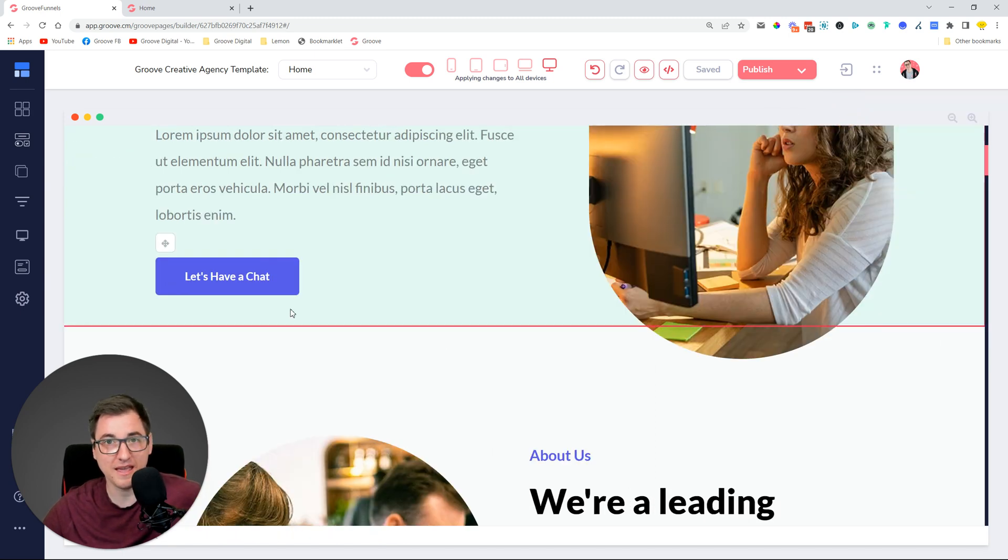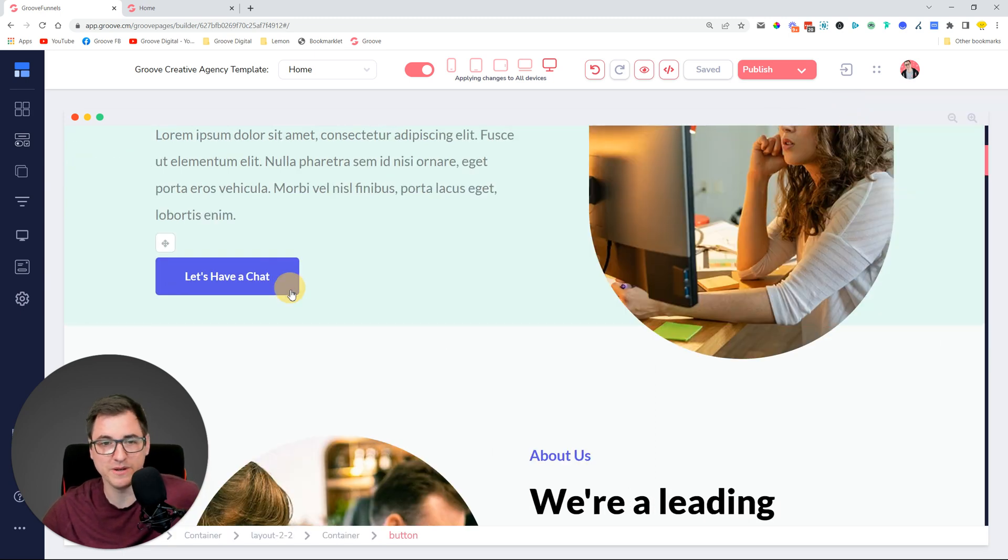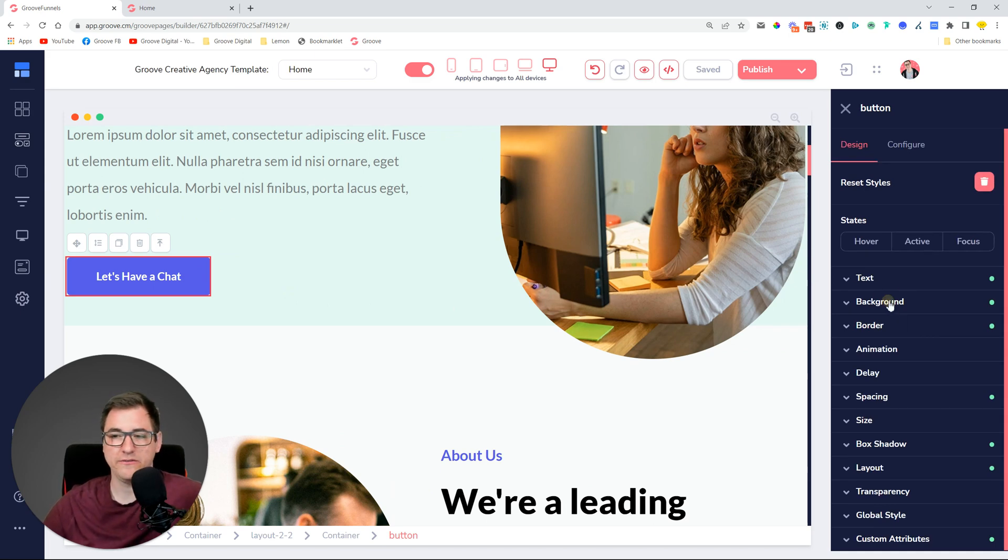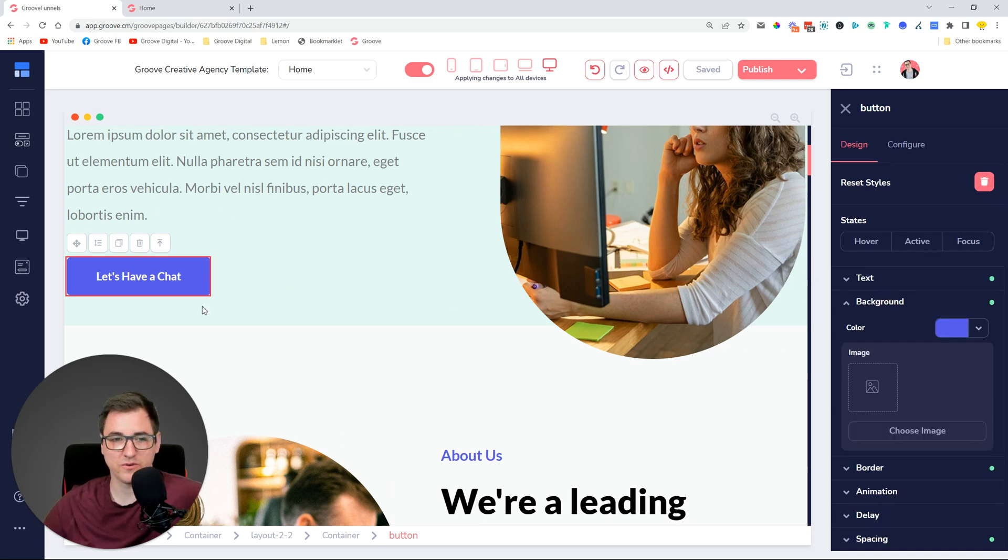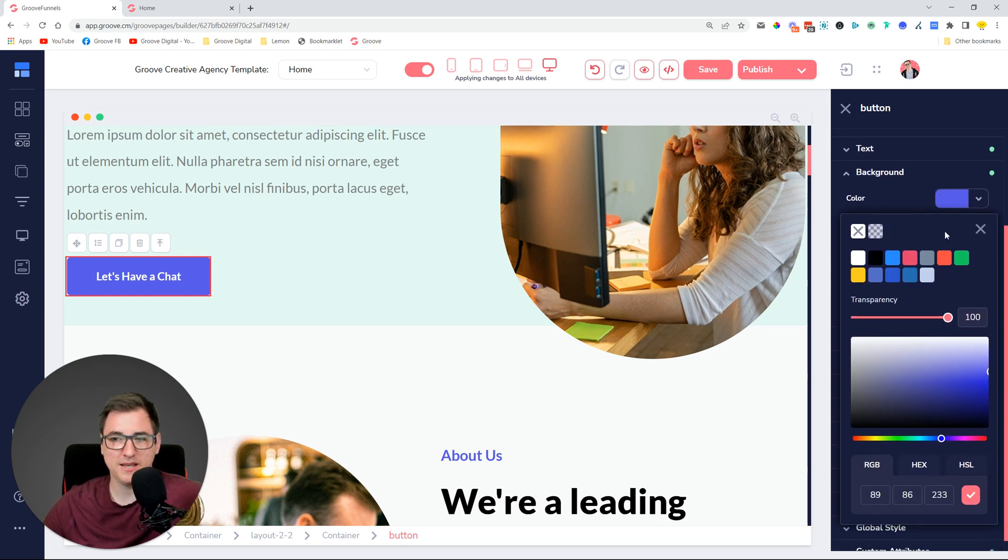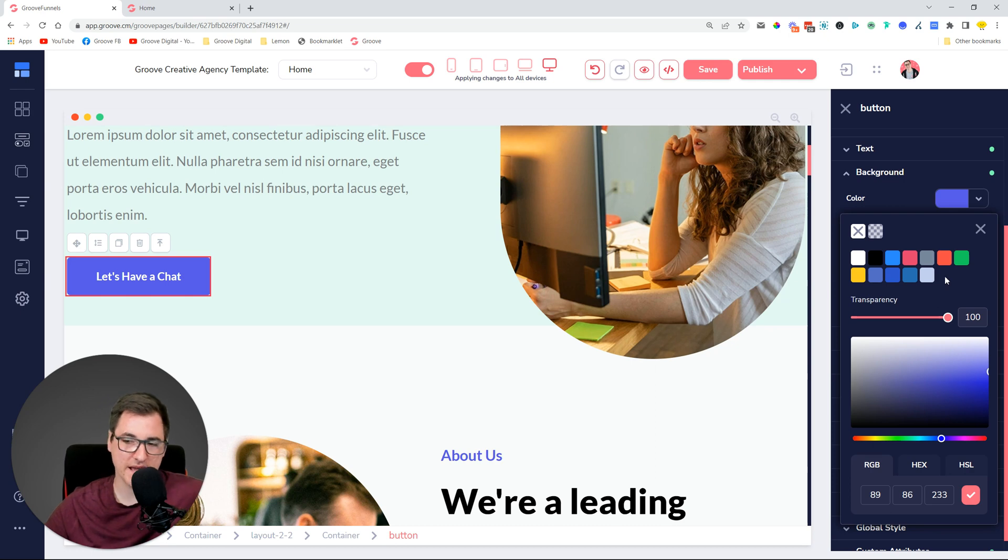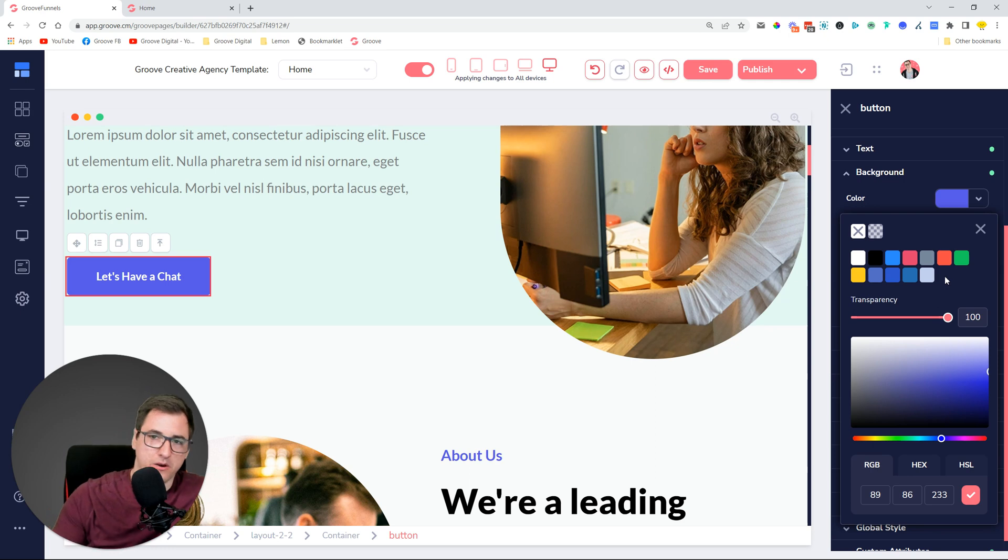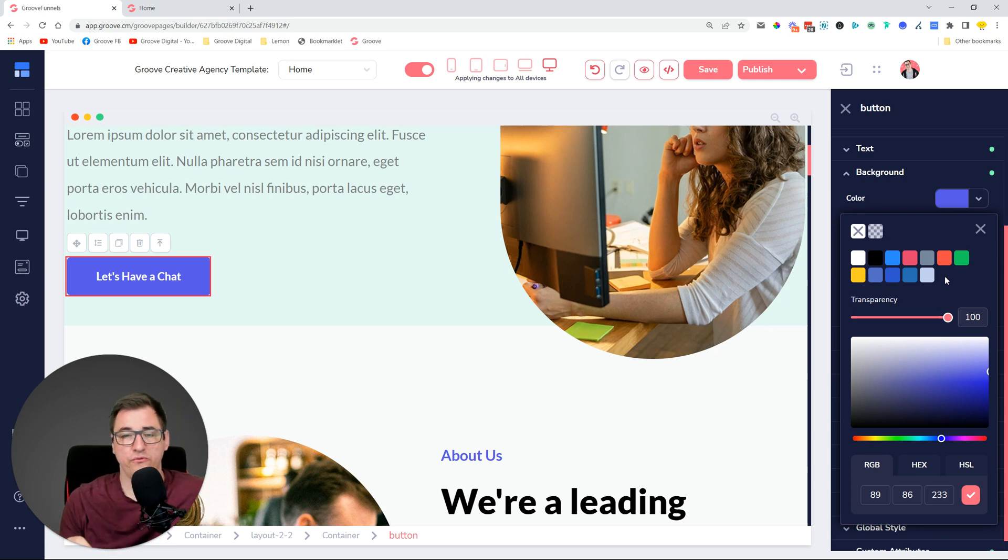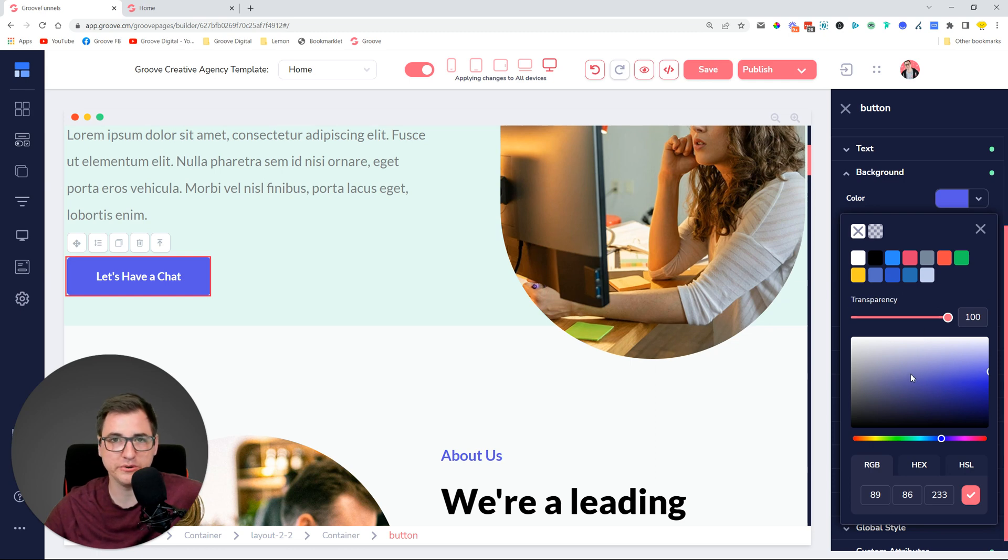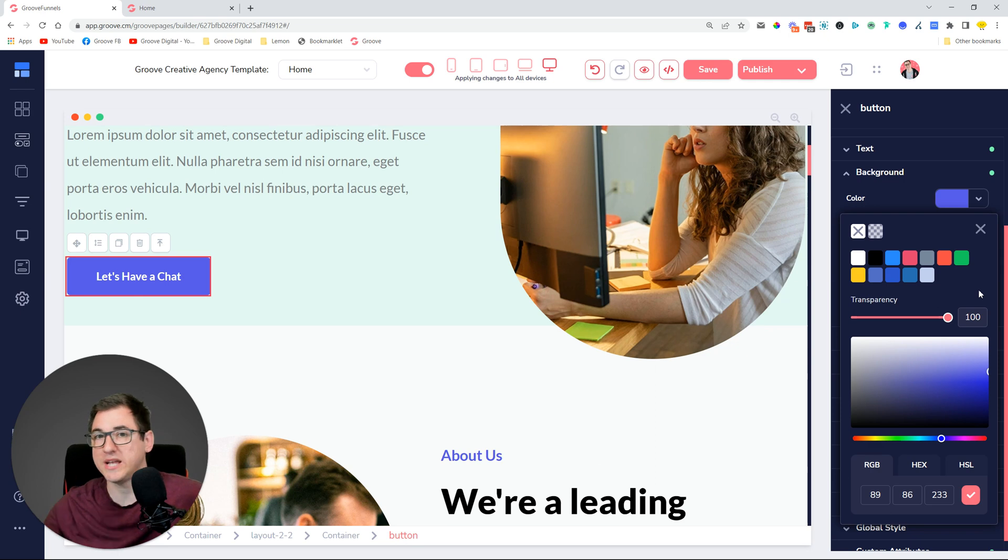We've released another improvement. If you go into, for example, the background colors of this button, we have brought back the old color picker. I'm going to explain why and what's still coming. The previous color picker had a very cool functionality - the saved colors.